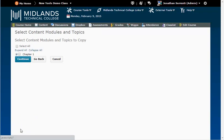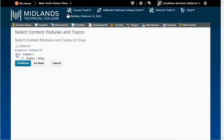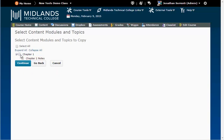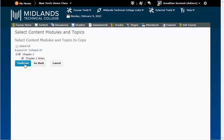You will see a list of all the modules and topics to choose from. Click the Select box of the modules and or topics you'd like to copy. Note that when you choose only a topic to copy, the associated module will copy along with it. Click Continue.